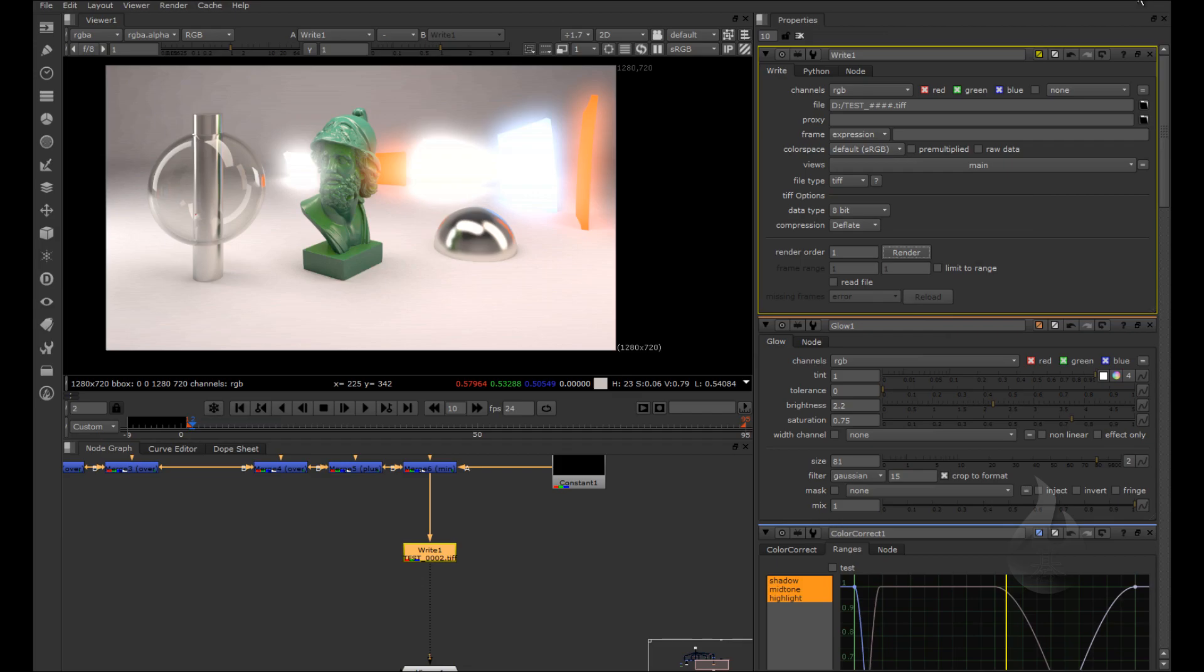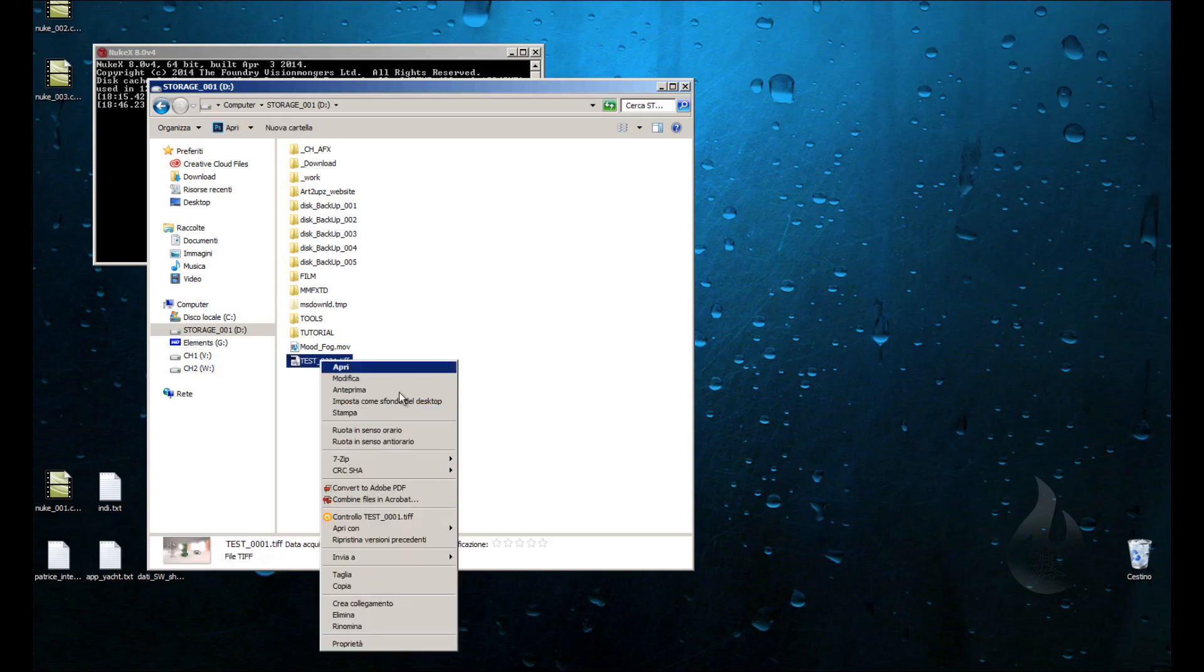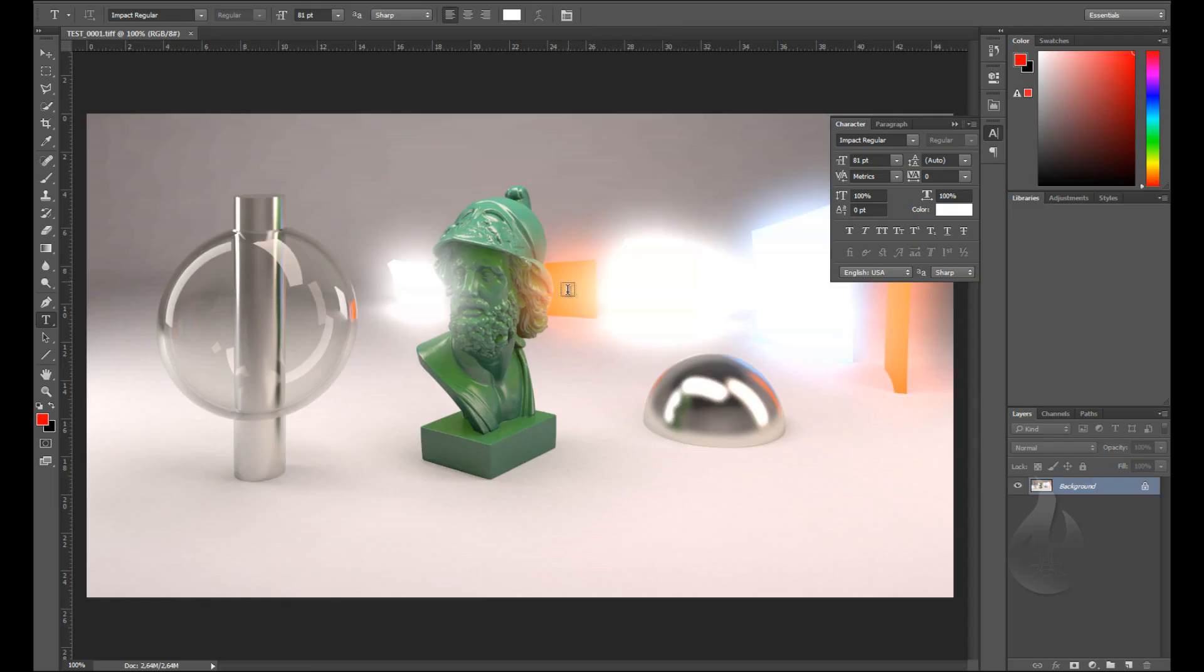It's rendering, and now I can go in my files and find my image.